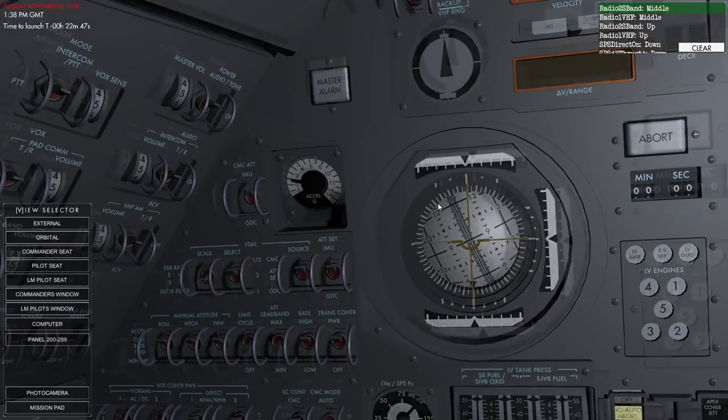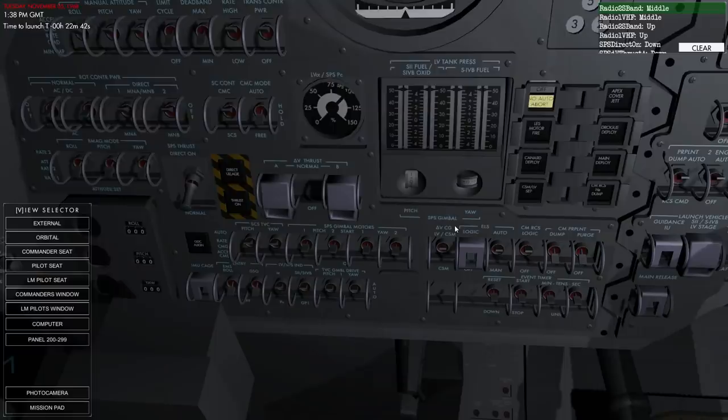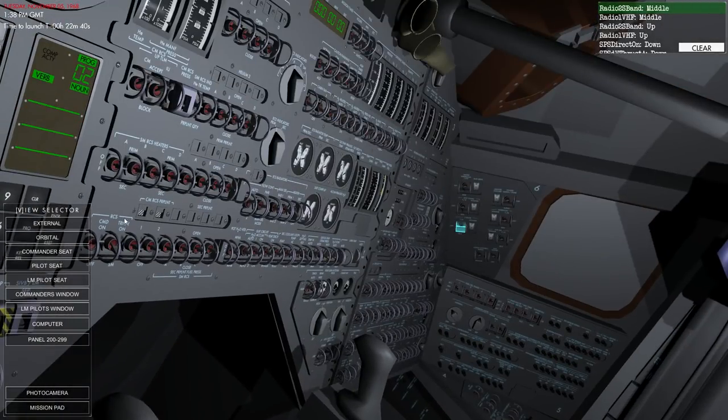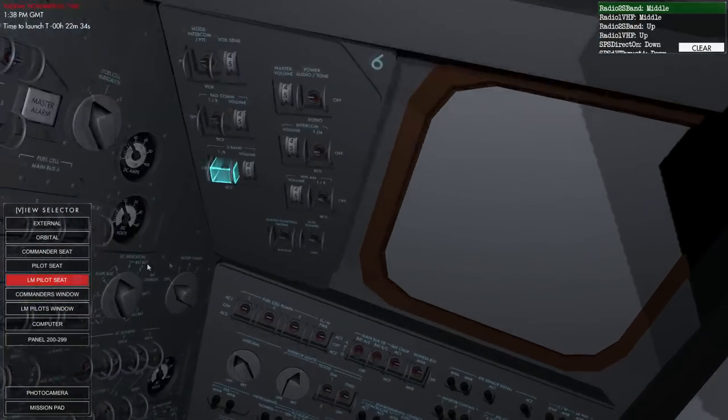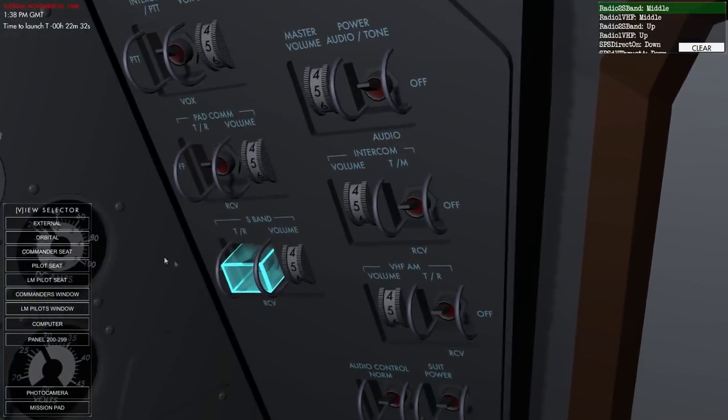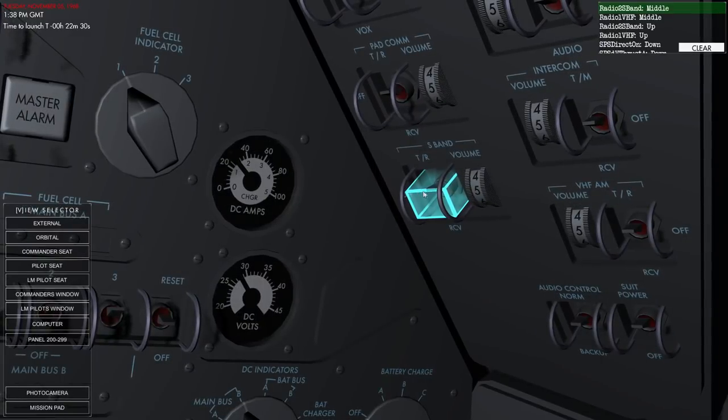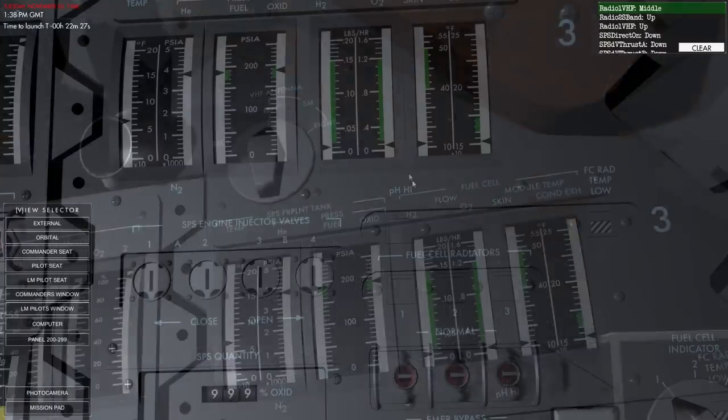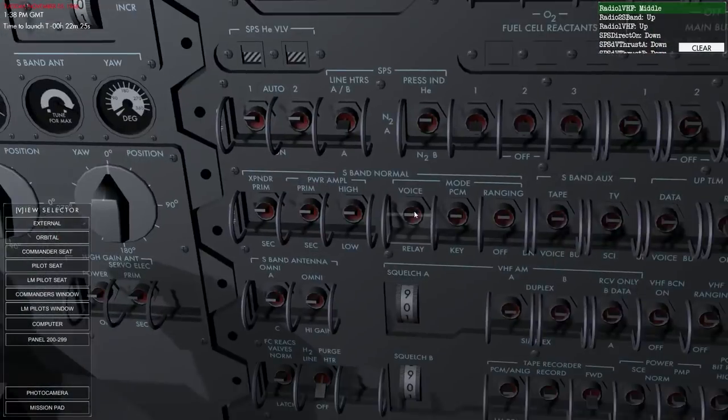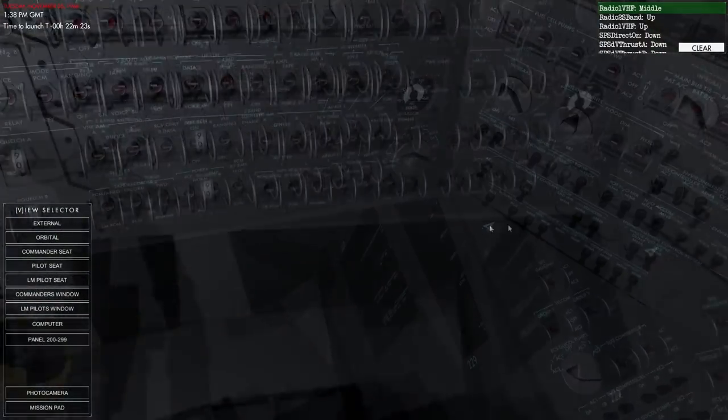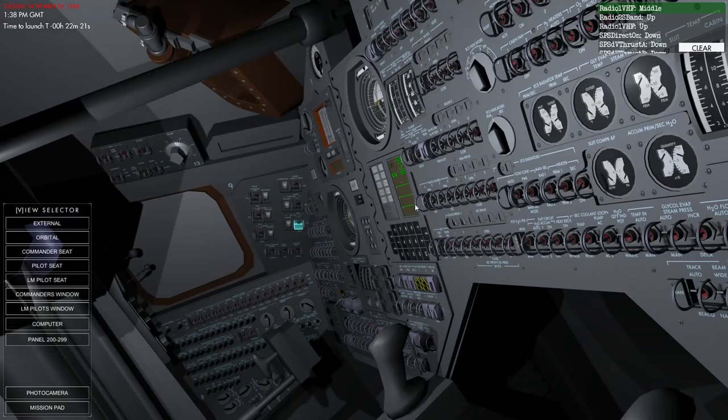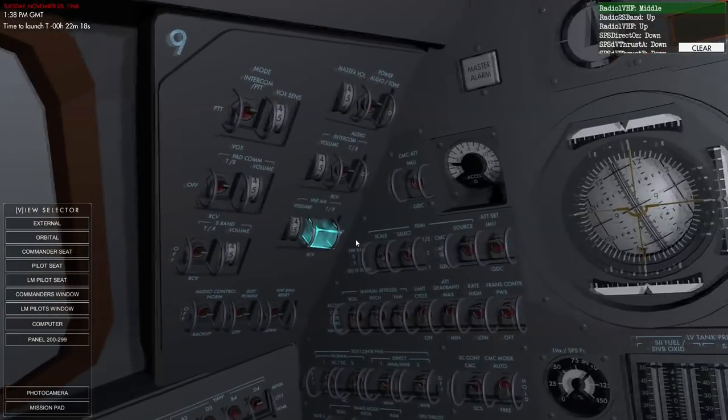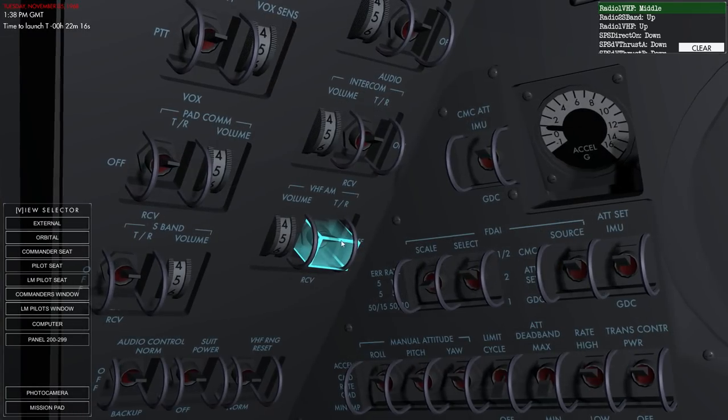But yeah, I mean, this is a $17 program and you could get a $17 book and I don't think it'd give you quite the same hands-on idea of what goes on in here. Middle. Middle. Okay. Our radios. Radios were over there. Yeah.